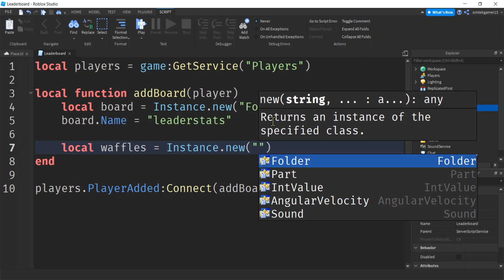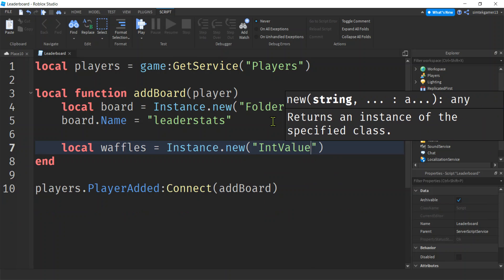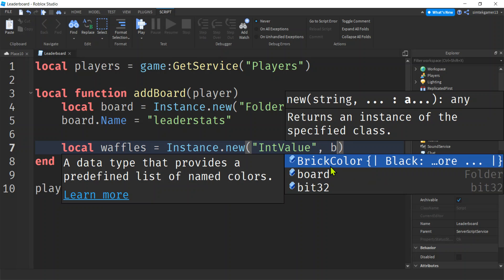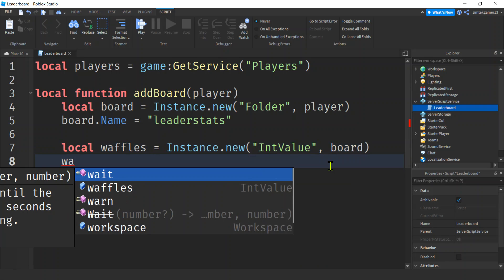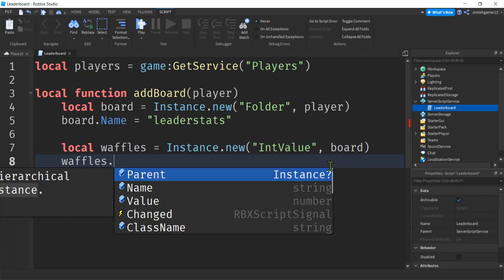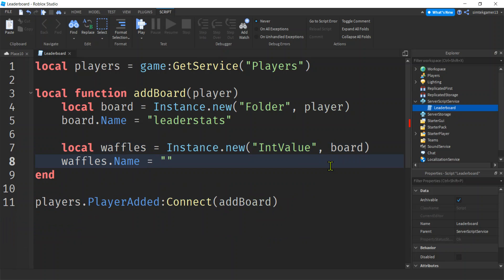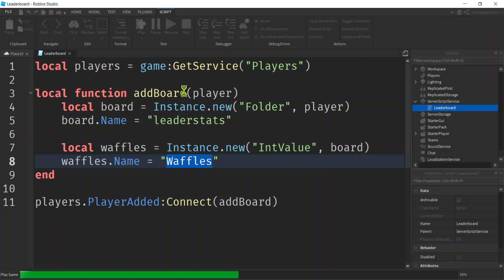Let's make a variable called waffles set to Instance.new("IntValue"). An IntValue is a Roblox object that holds integers like 1, 2, 3, 4. We're going to make the parent of that IntValue the board variable. Then waffles needs a name — we'll call it Waffles. This name is what's going to show up on the leaderboard.